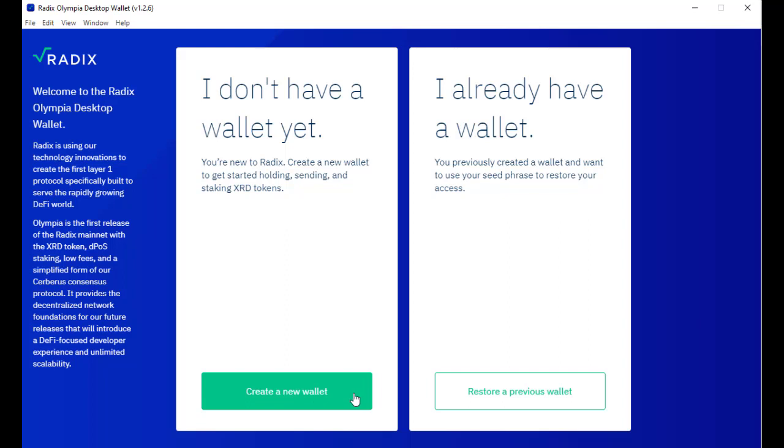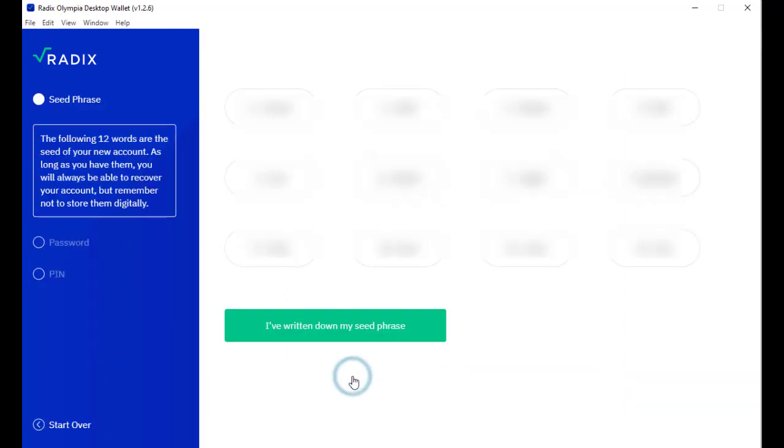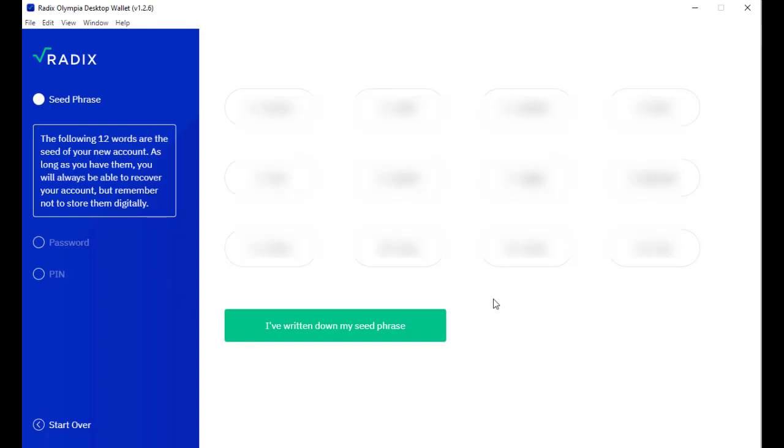This will show me a new 12 word phrase which I will not show in this video obviously. Now I have to write down this seed phrase, store it in a super safe place and then continue with the password. I will not film how I write it down or store it. I will just skip to the password.